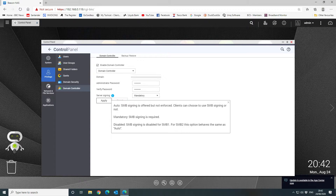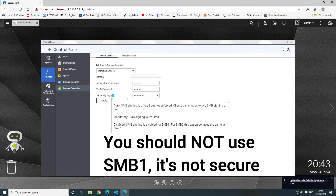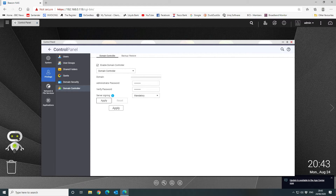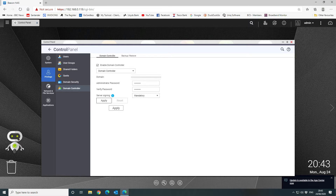For service signing, we're going to select 'Mandatory.' If you click the information icon here, it gives you some detail: 'Auto' means SMB signing is offered but not enforced — clients can choose to use it or not. 'Mandatory' means SMB signing is required. 'Disabled' turns off SMB signing for SMB1; for SMB2 this option behaves the same as auto. We're going to leave it set to Mandatory.